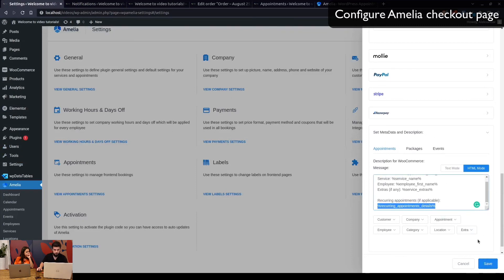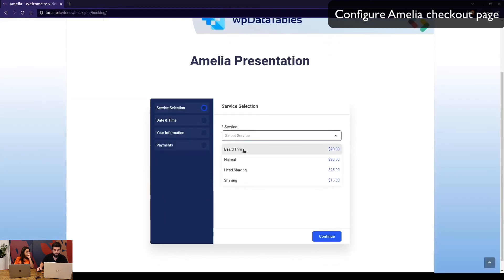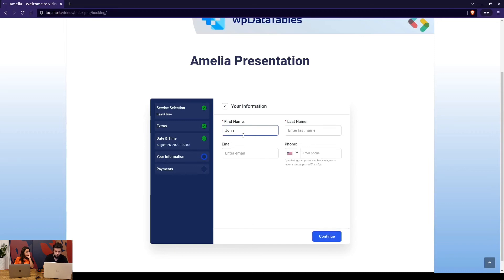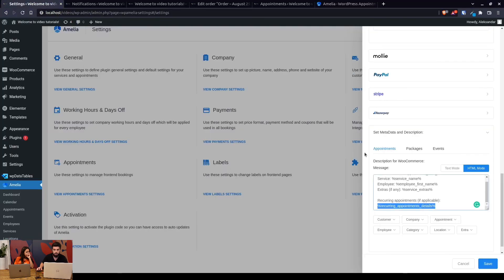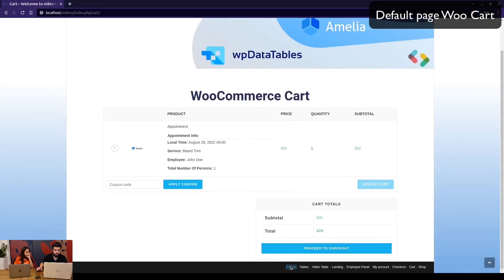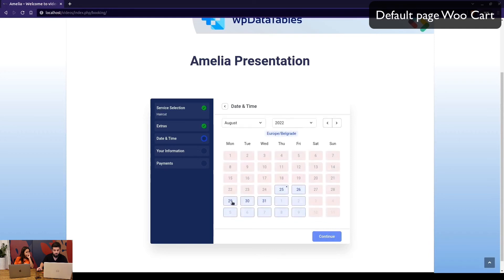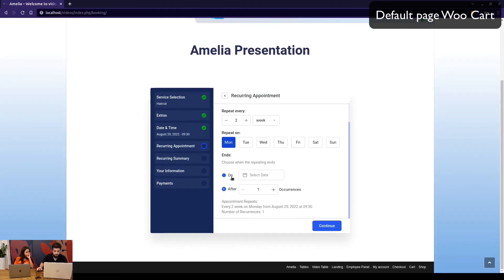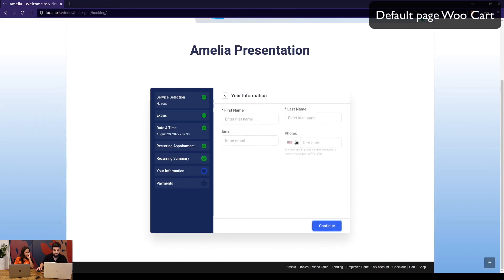Before saving these settings, let's show how the cart looks. When we fill in the details as John Doe and view the WooCommerce cart, we see the appointment info. Now let's go back and book a recurring haircut appointment — set to repeat every two weeks on Mondays, ending after three occurrences. Continuing through all three booked appointment slots.